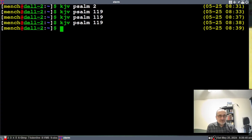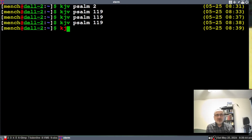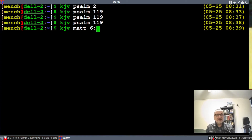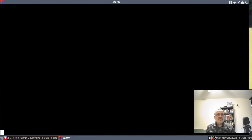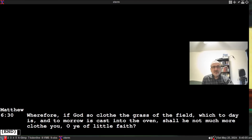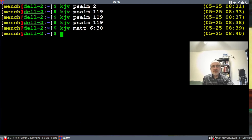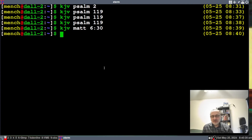Let's say you want to look for a particular verse. Type 'kjv matthew 6 30' and there we have it — Matthew 6:30 displayed. To exit, you just quit.